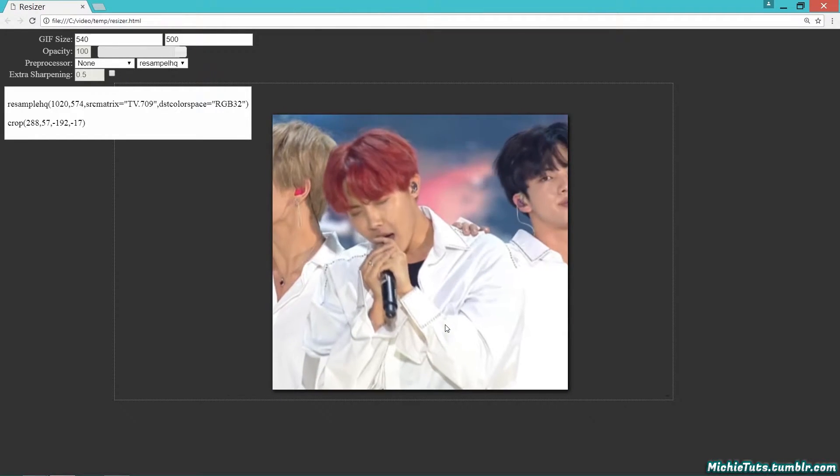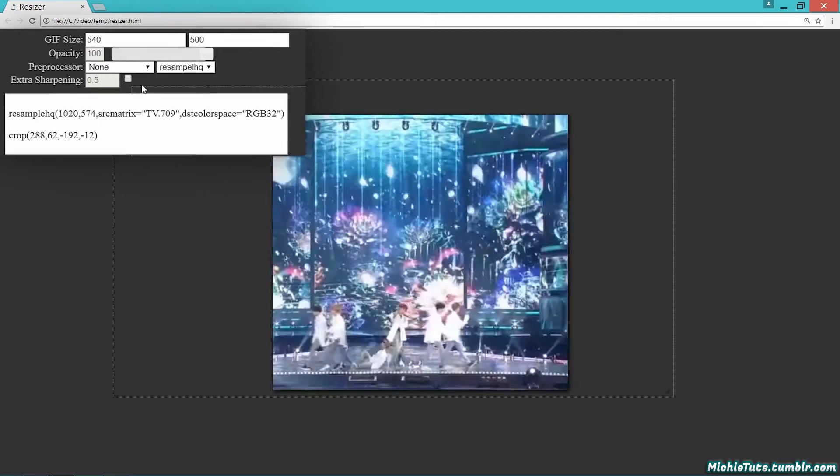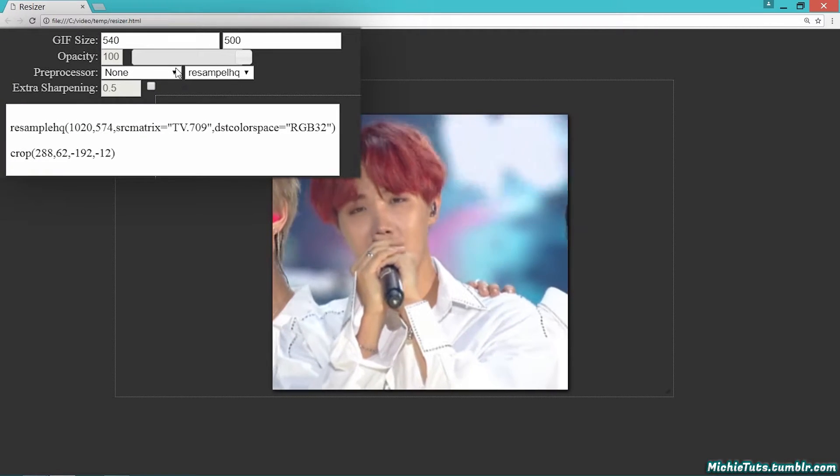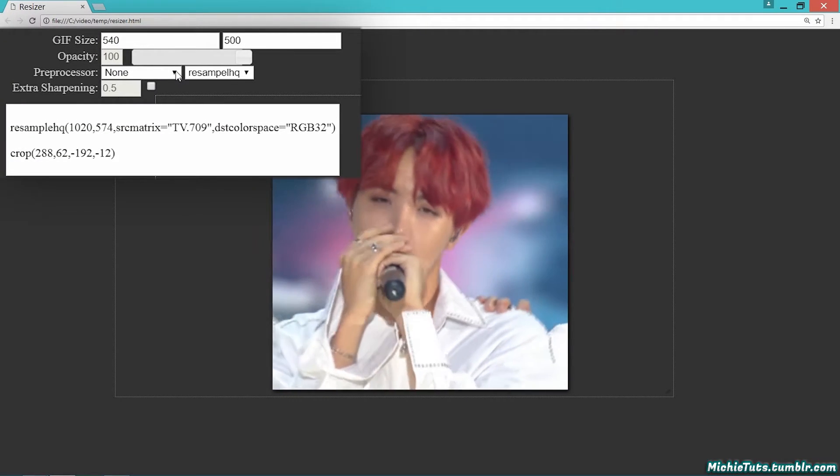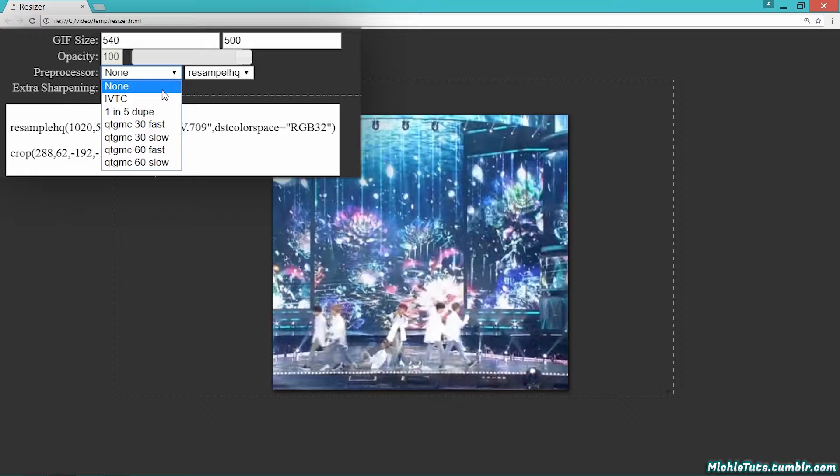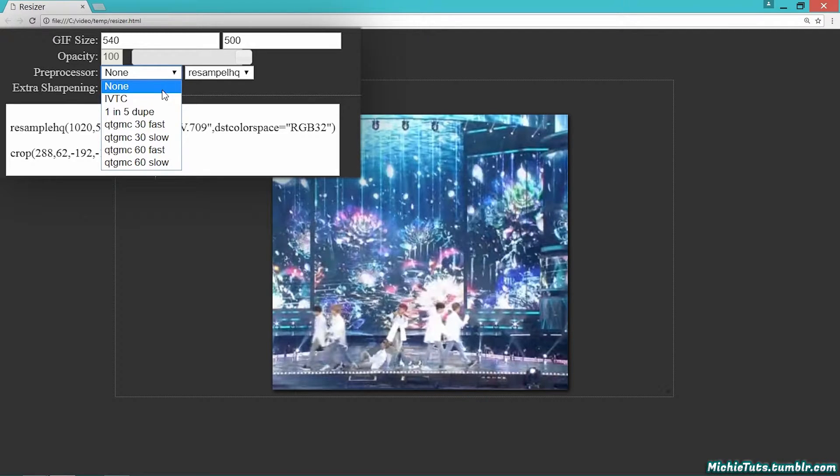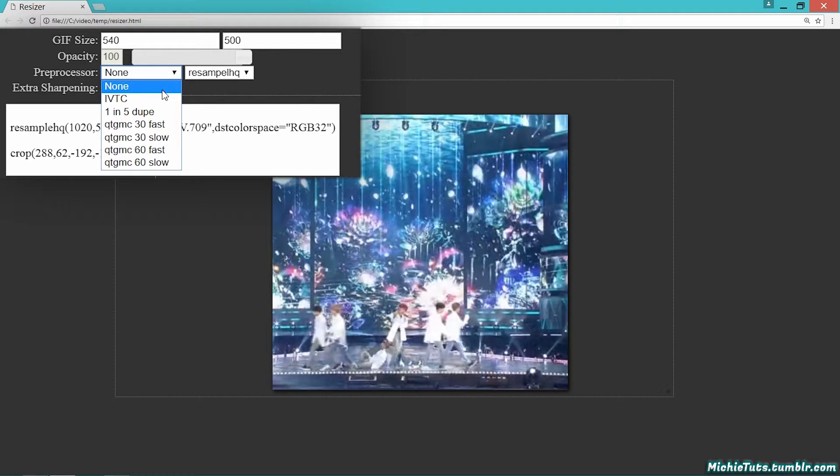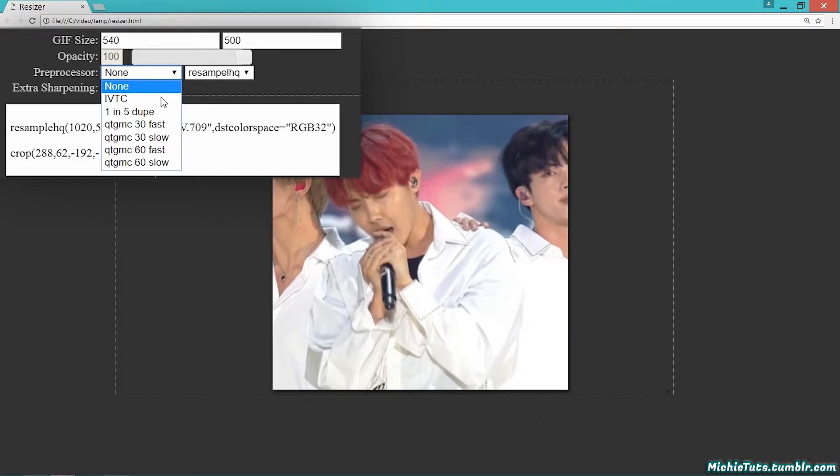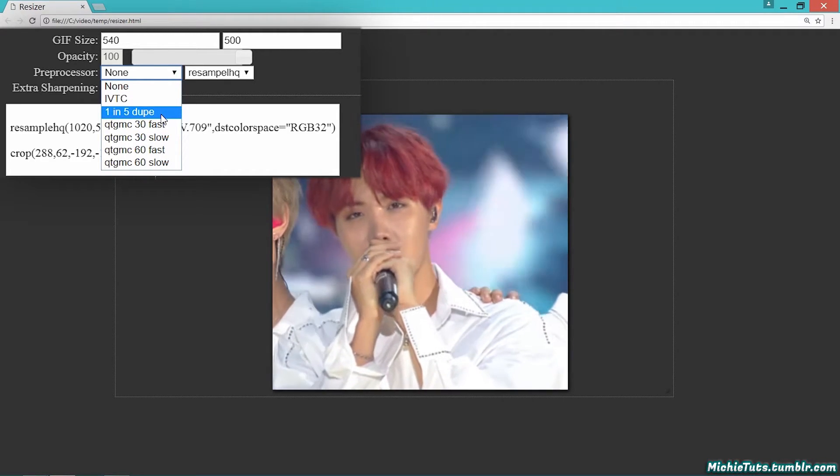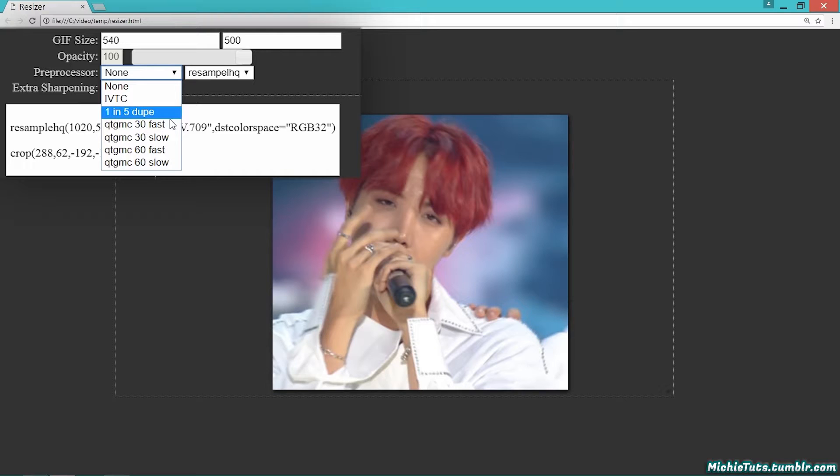Now choose your preprocessor. The first is 'none' - use this if you used the x264 bat so you don't have to deinterlace, since it's already a progressive video. You're probably not going to use IVTC or one-in-five dupe, so don't worry about those.